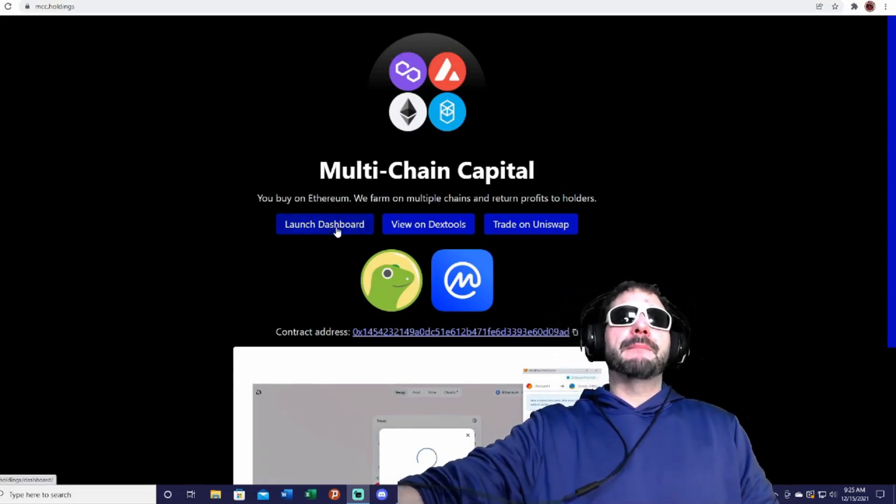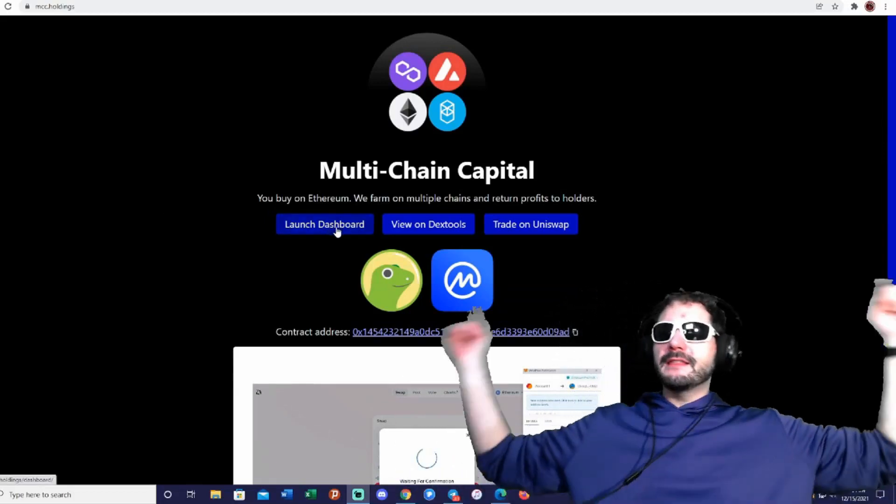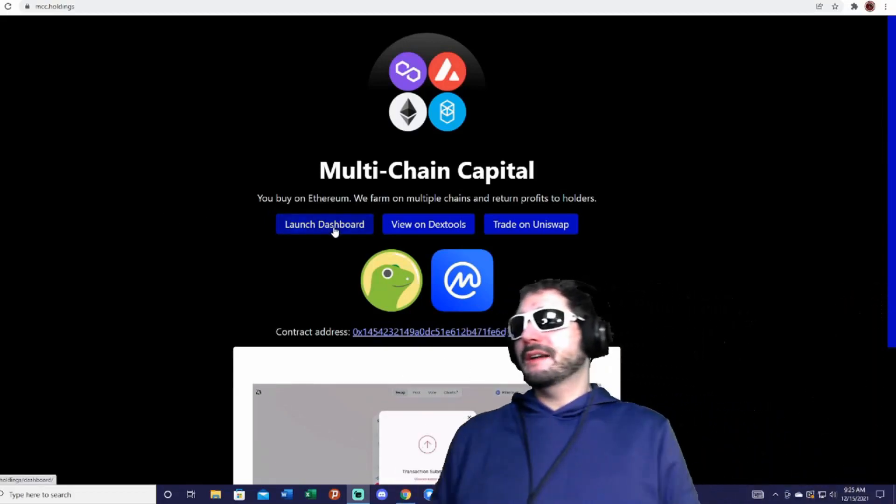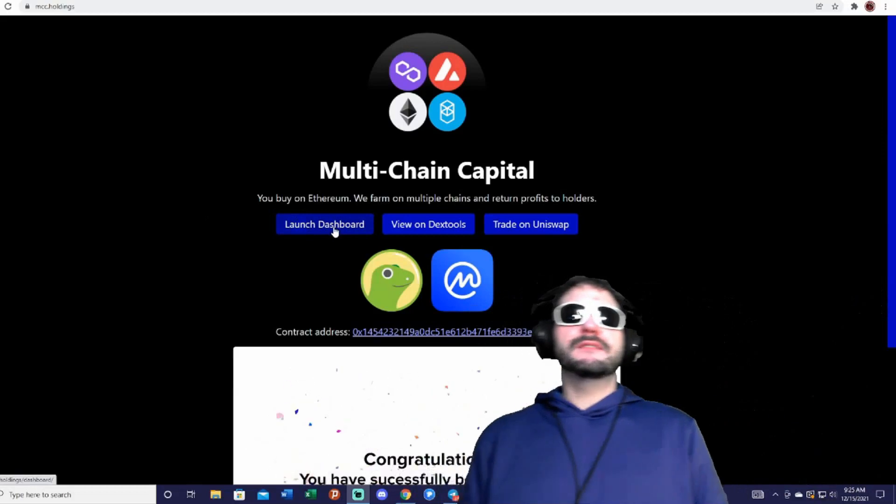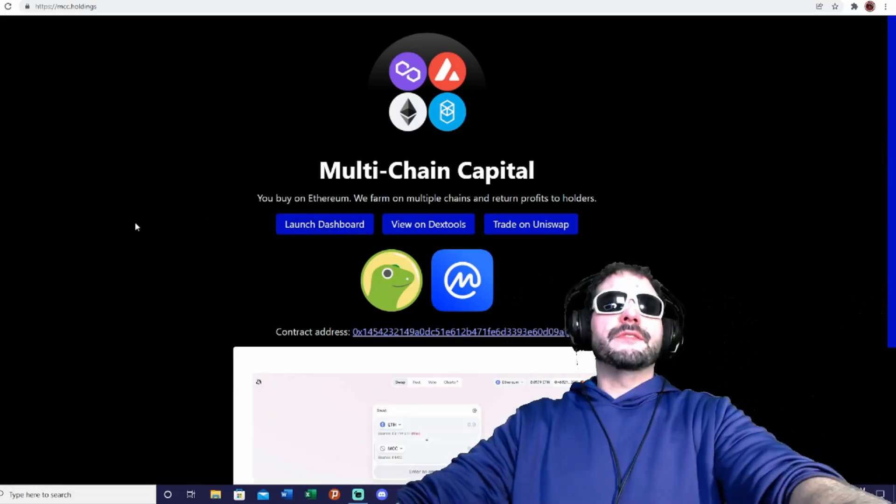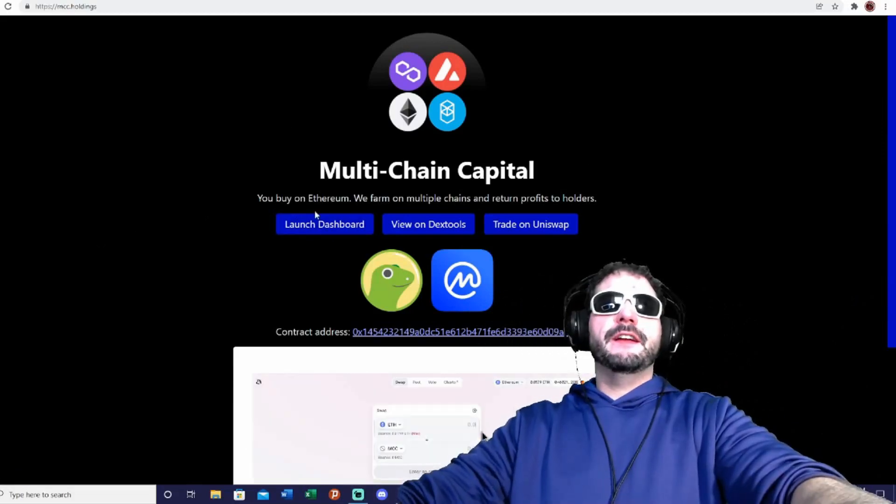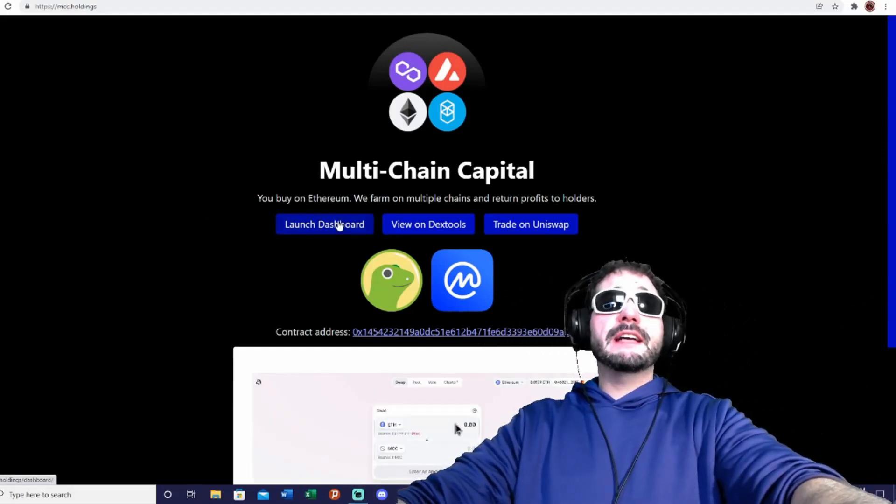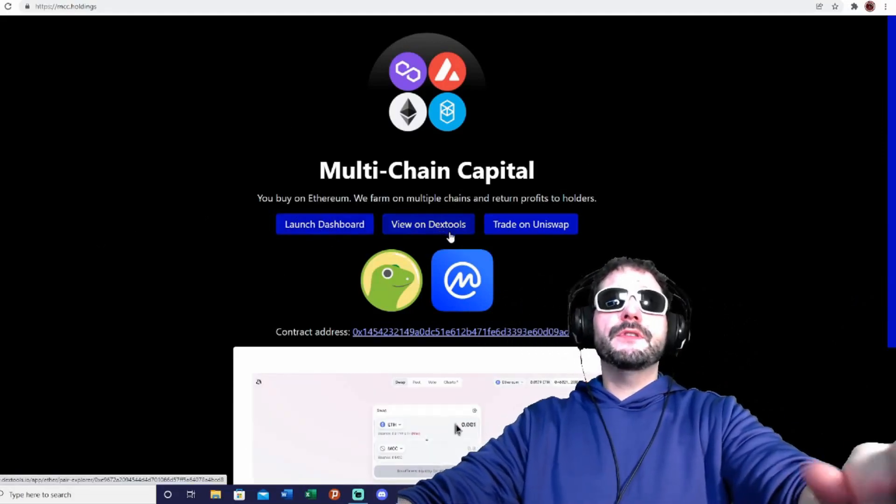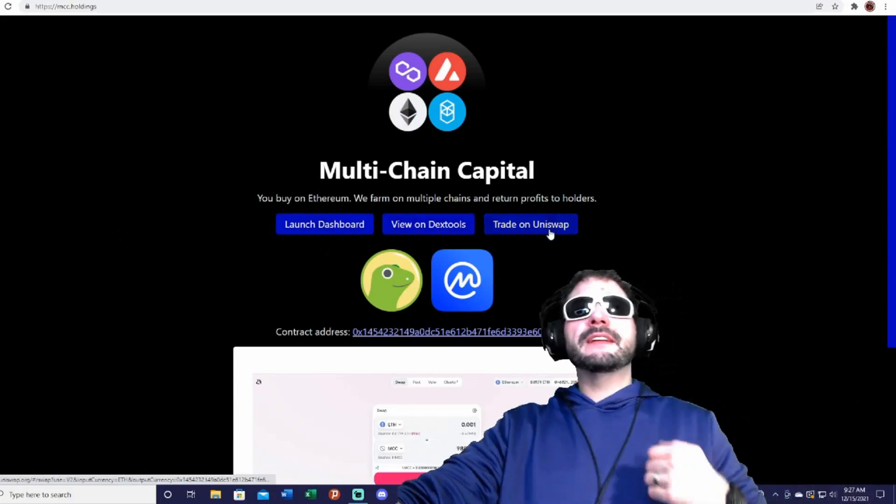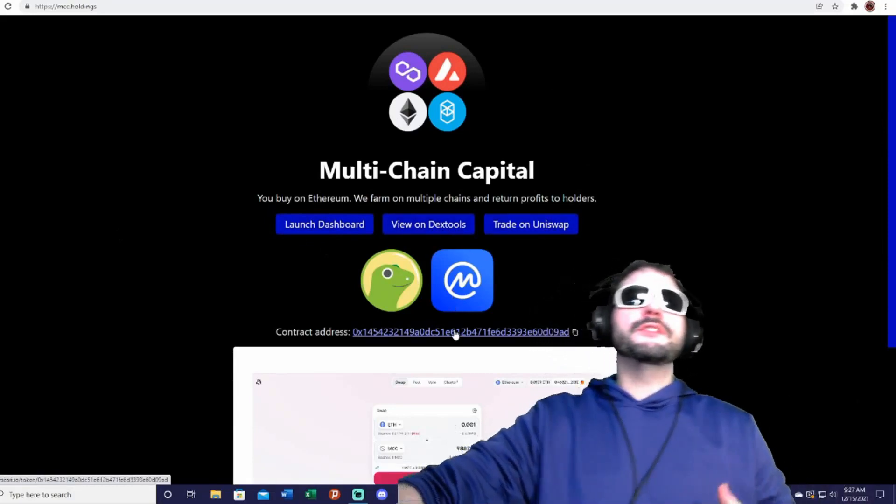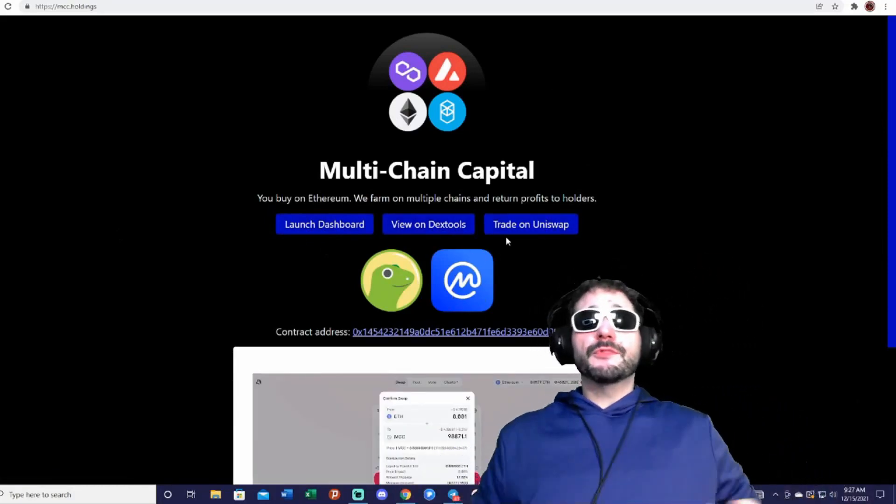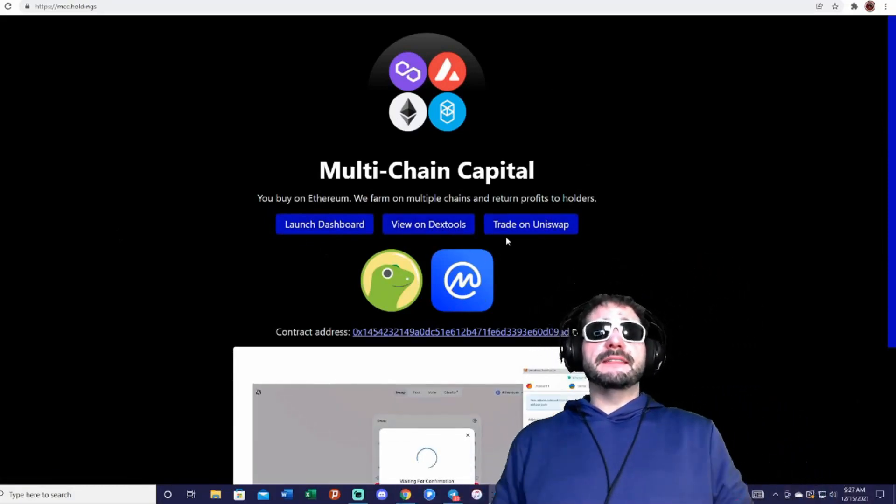Yeah buddy! You guys will be able to check it out. You'll be able to find the links down in the description box so you guys can easily find them. Checking out here, you'll be able to check out the launch dashboard, view the DEX tools, and trade here on Uniswap.